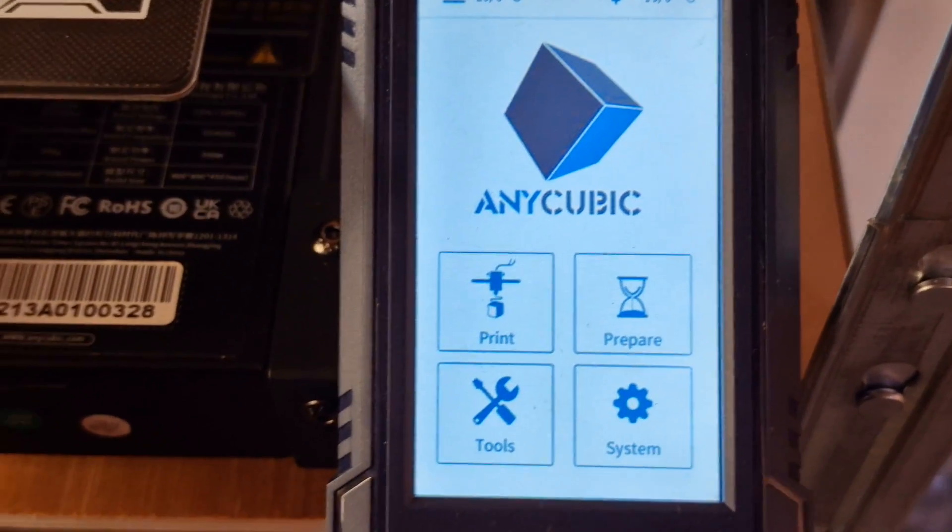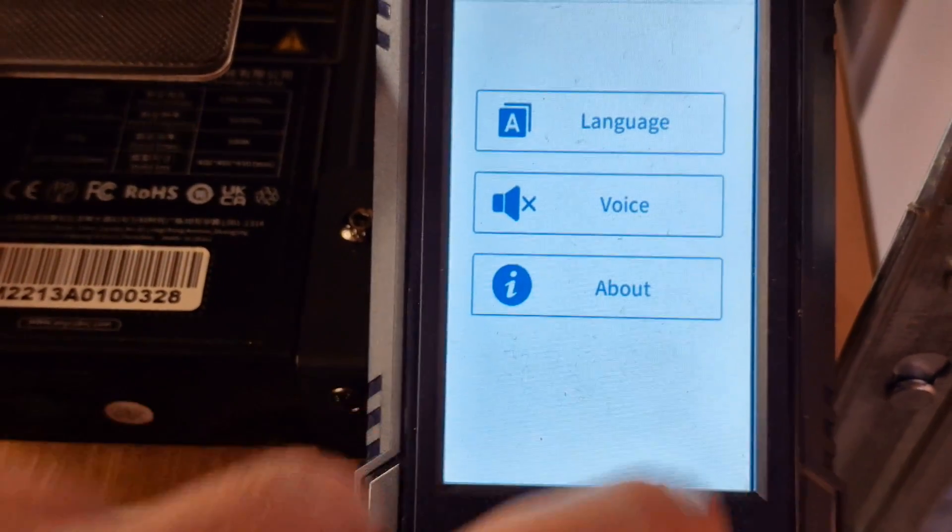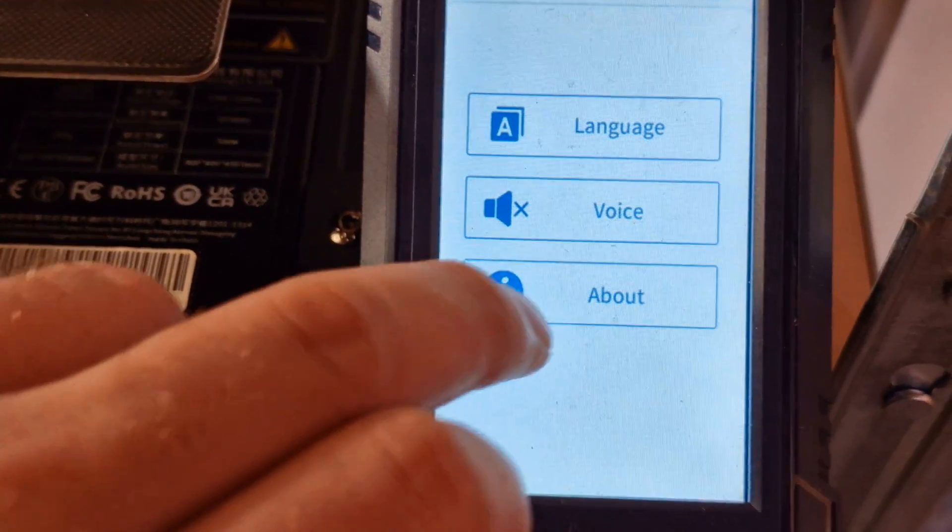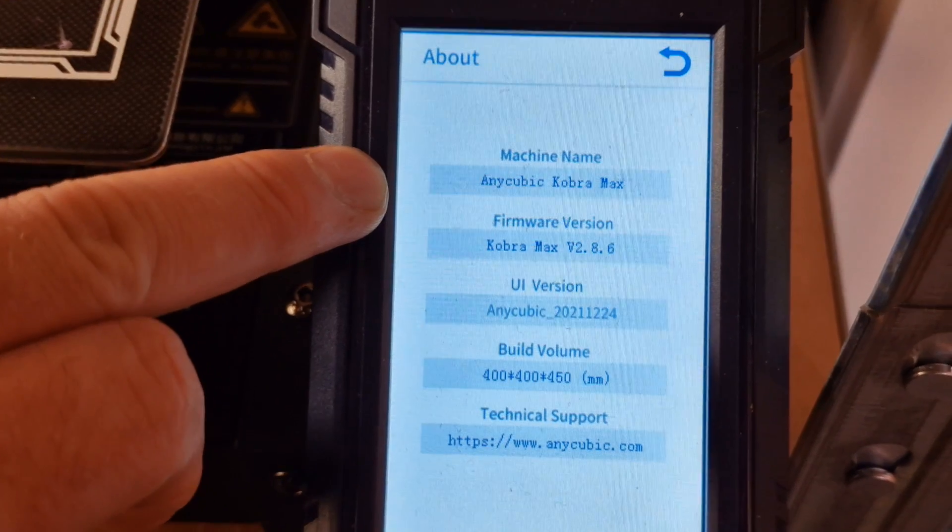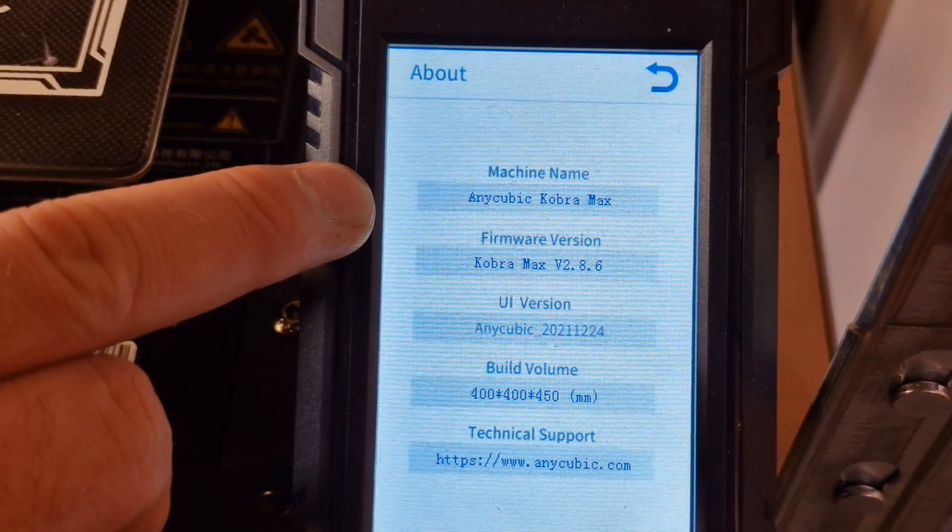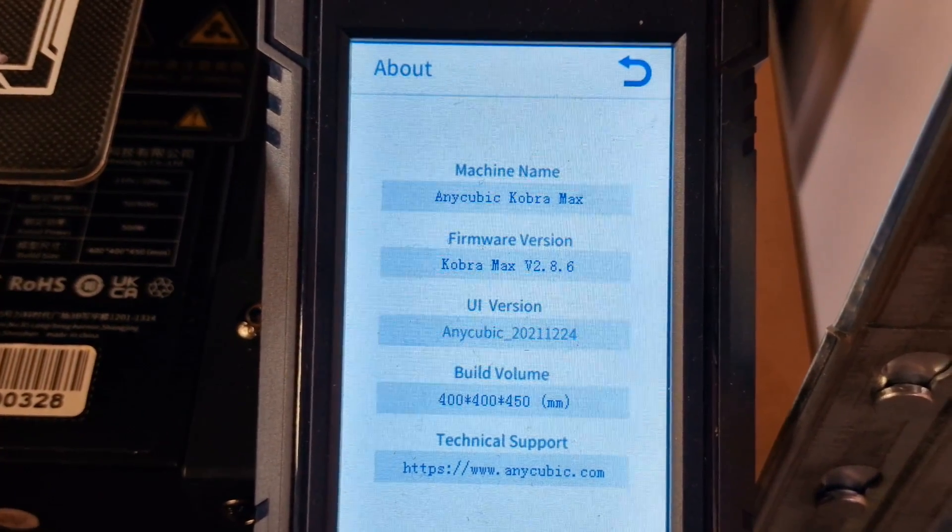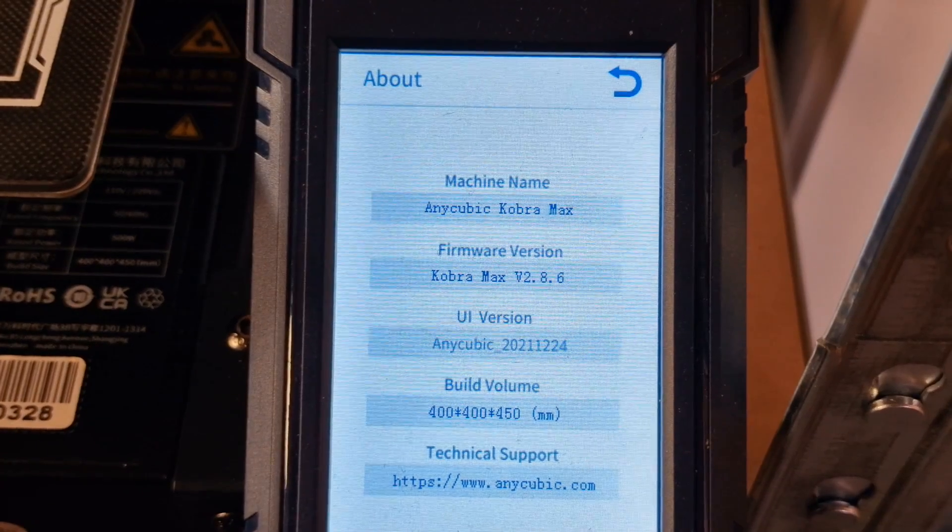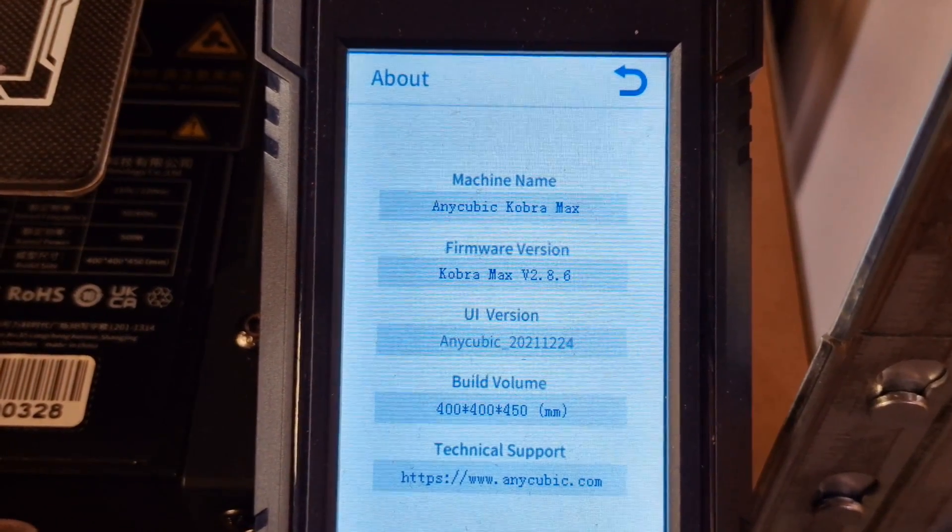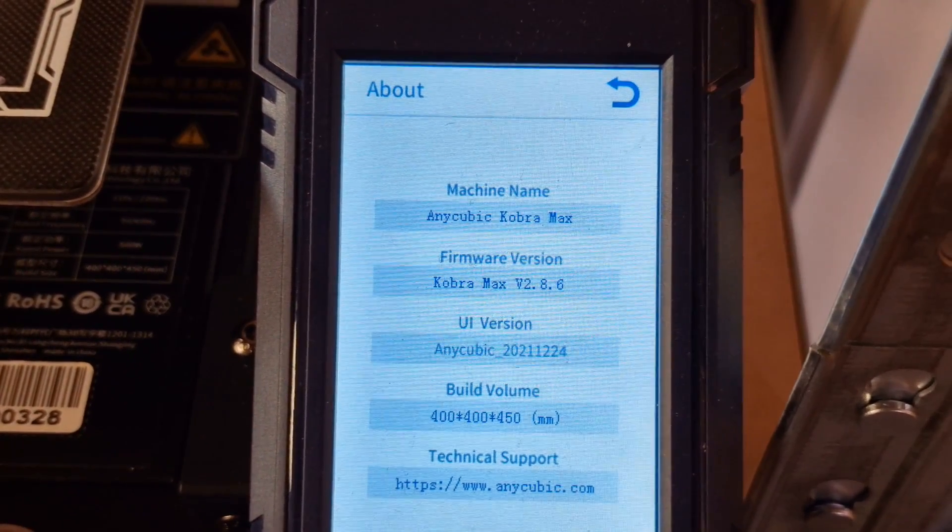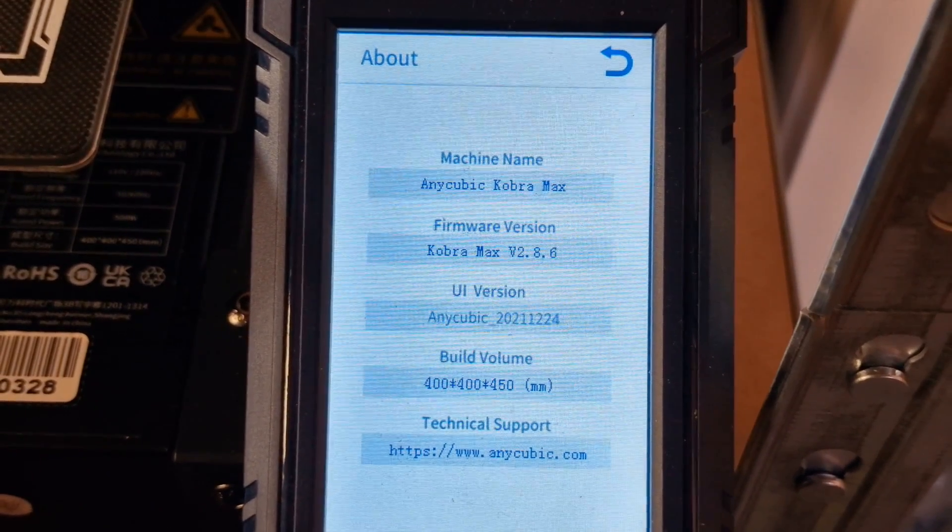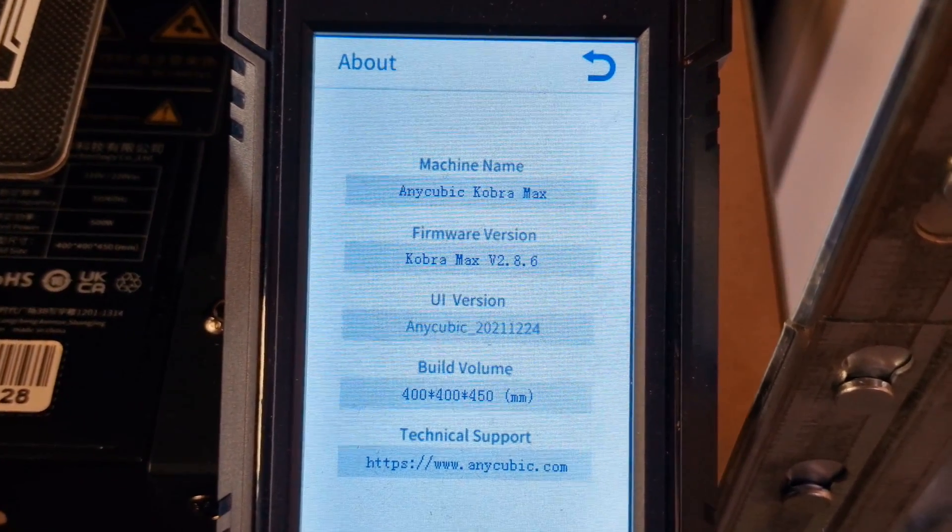Currently my system, if you click on system here and then about, these are all the machine details. As you can see it's the Anycubic Cobra Max and we are currently at Cobra Max version 2.8.6, and the build volume is 400 by 400 by 450.